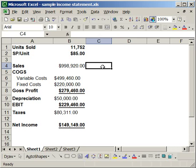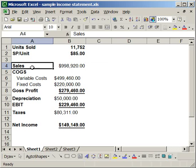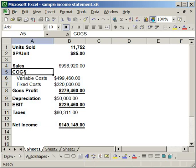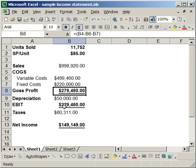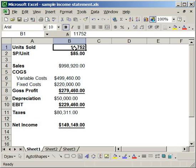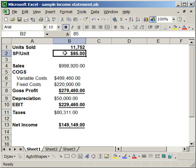Here what I have is an example of a simple income statement with cost of goods sold, gross profit, EBIT, and net income. I also have the units sold at 11,752 and the selling price per unit for the company of $85.